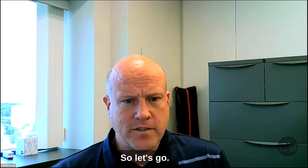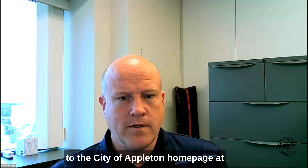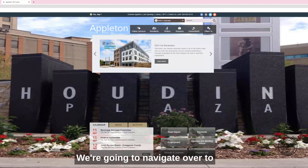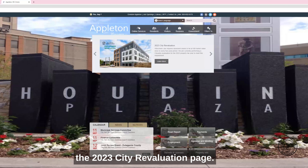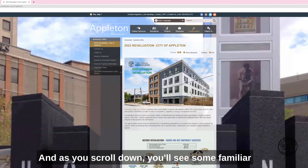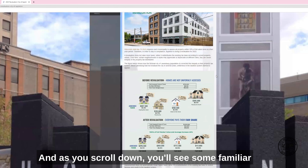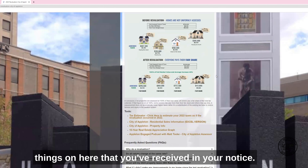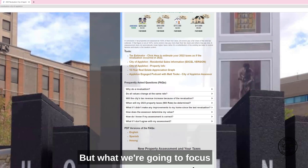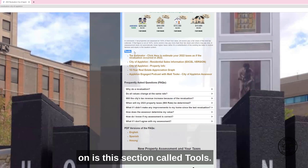Let's go ahead and go to the City of Appleton homepage at appleton.org. We're going to navigate over to the 23 City Revaluation page, click Learn More, and as you scroll down you'll see some familiar things that you've received in your notice. But what we're going to focus on is the section called Tools.